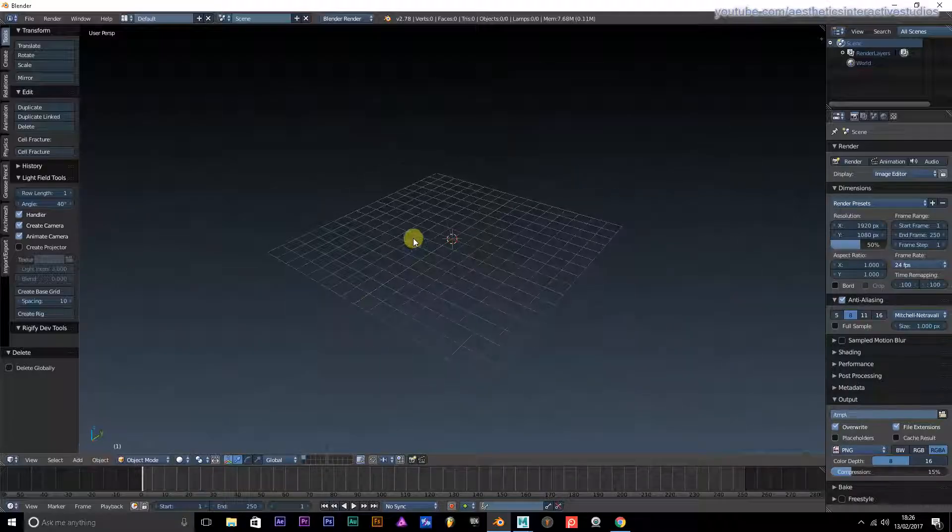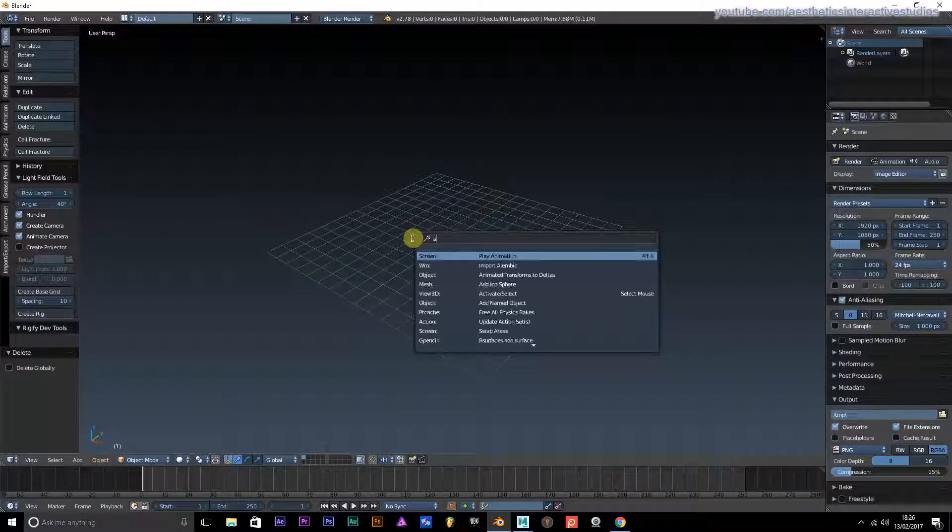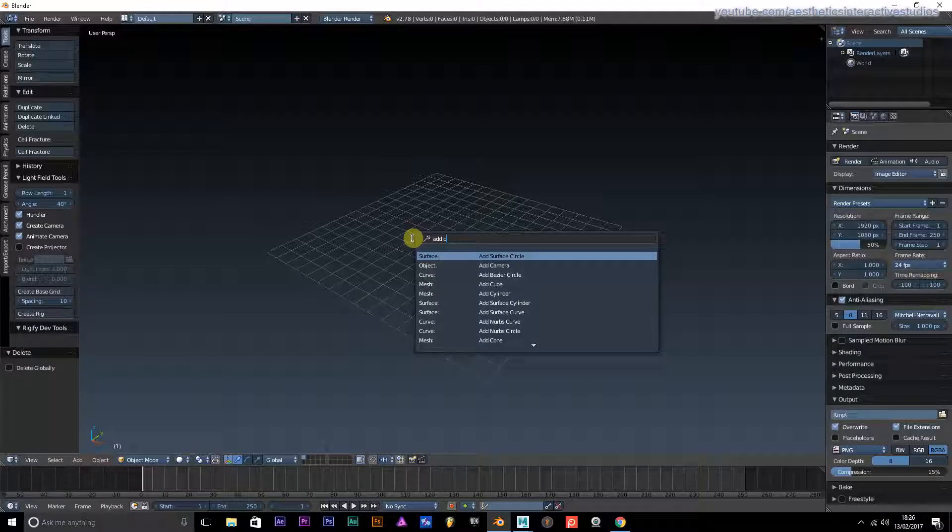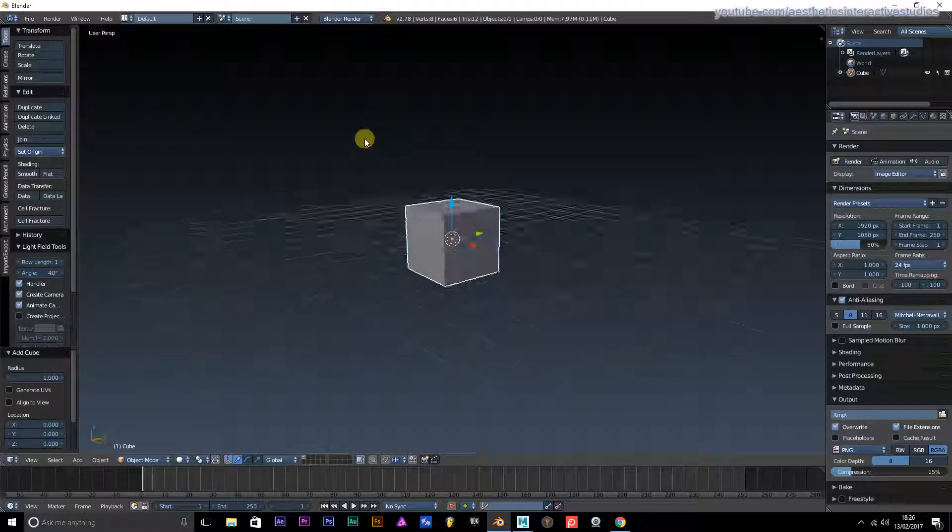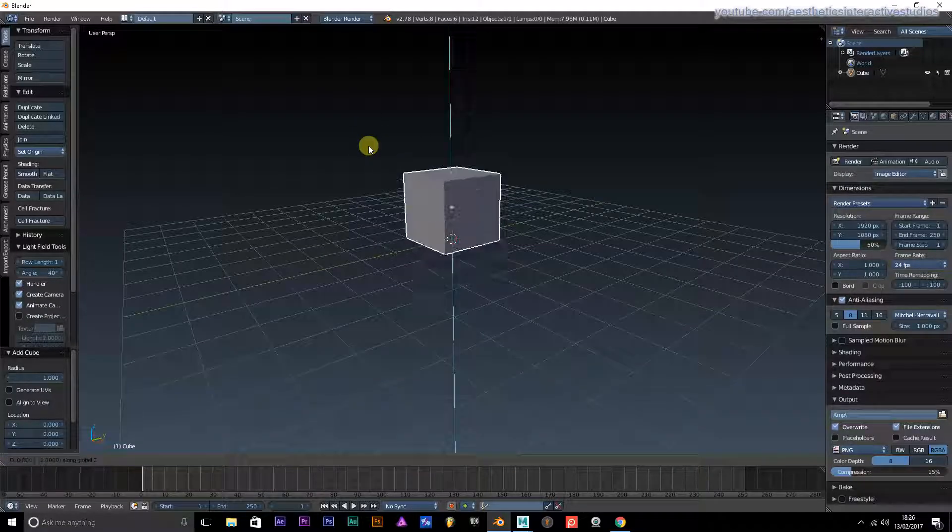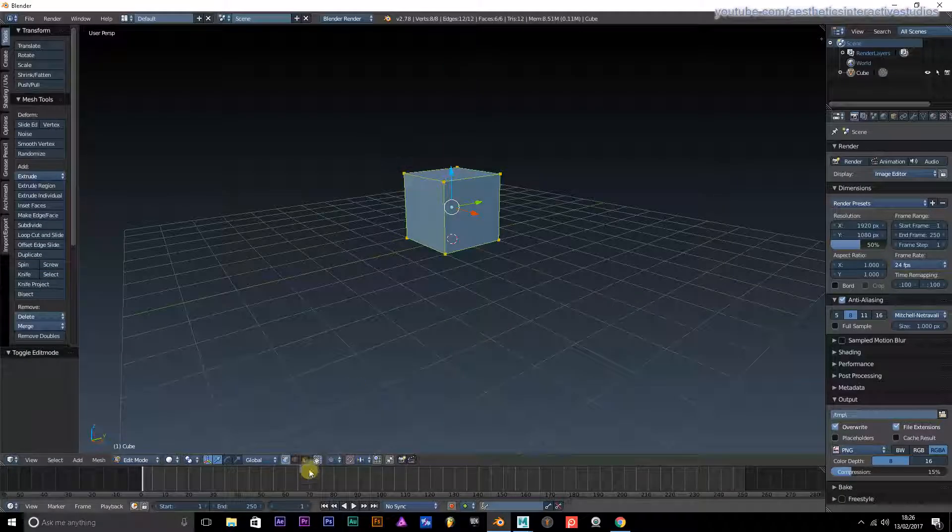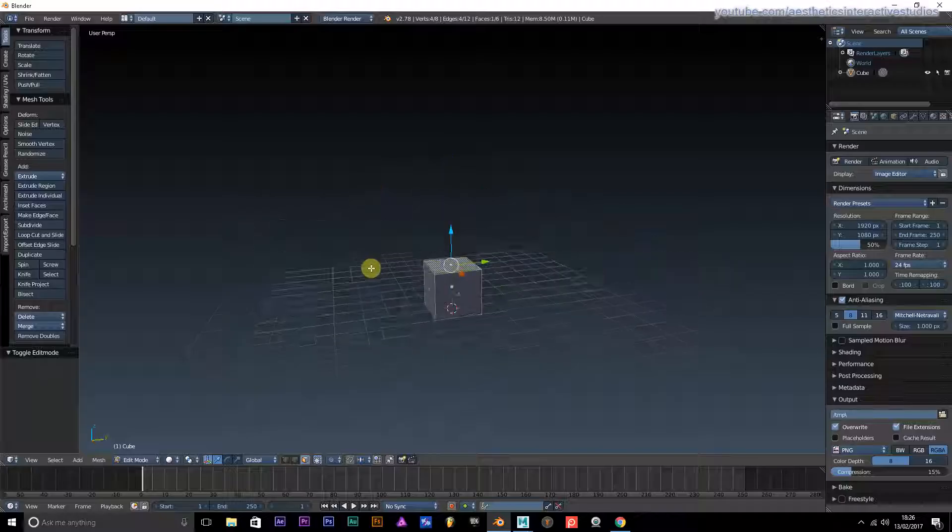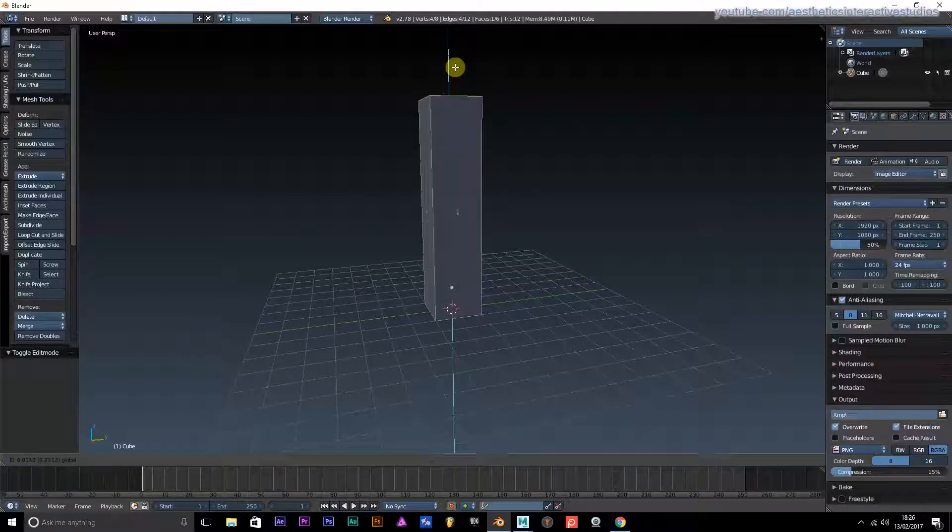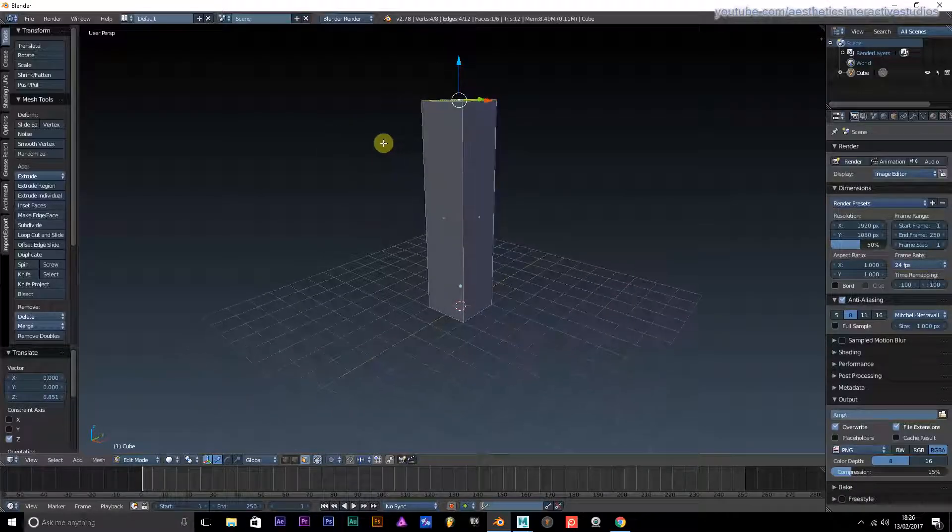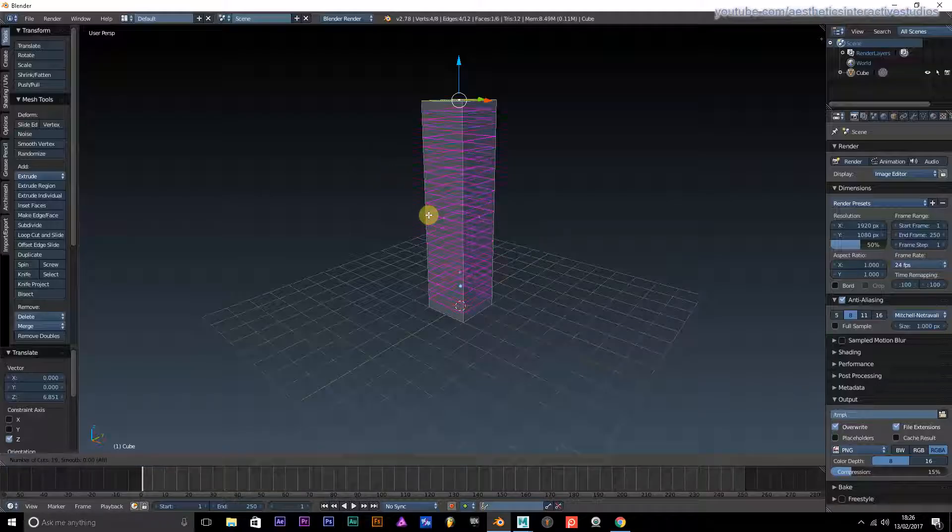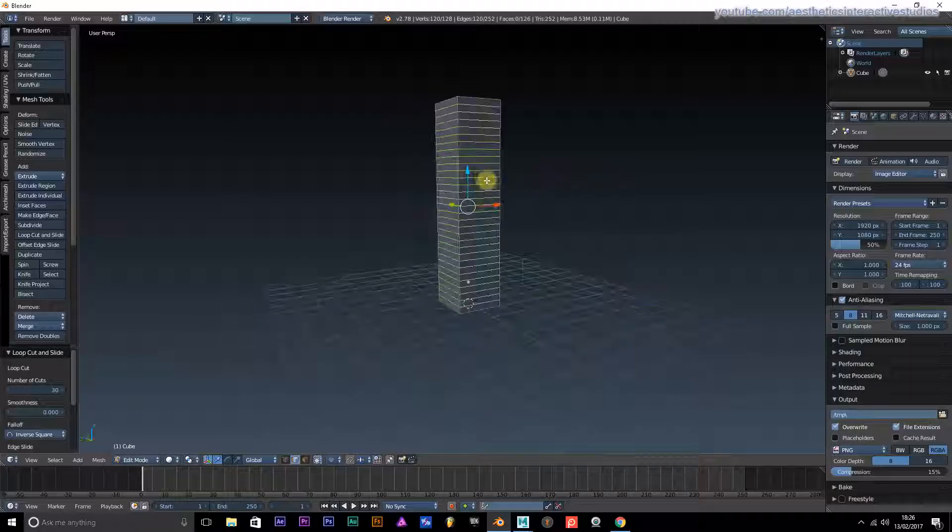We're going to start with a cube. I'm going to go into edit mode and scale it up a bit, and we're just going to give this as much subdivisions as possible.